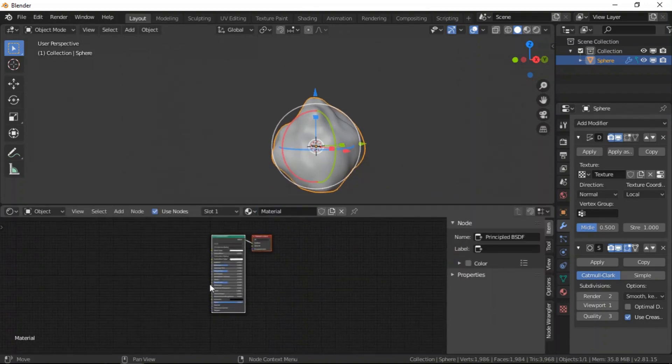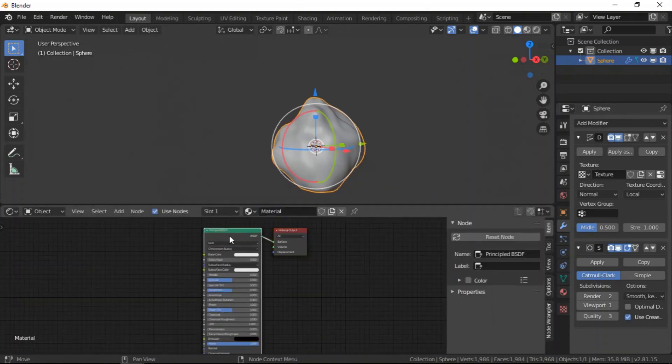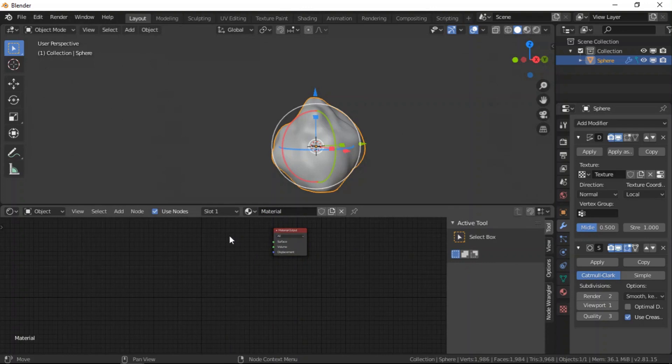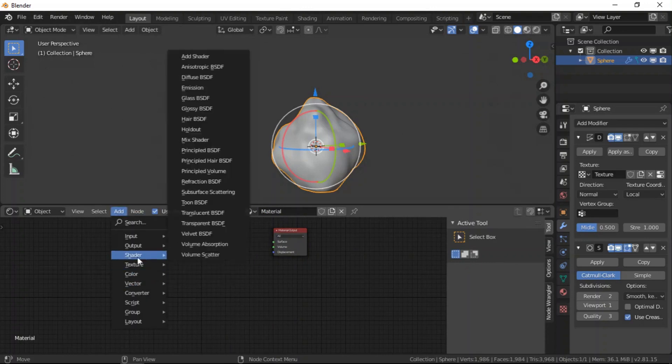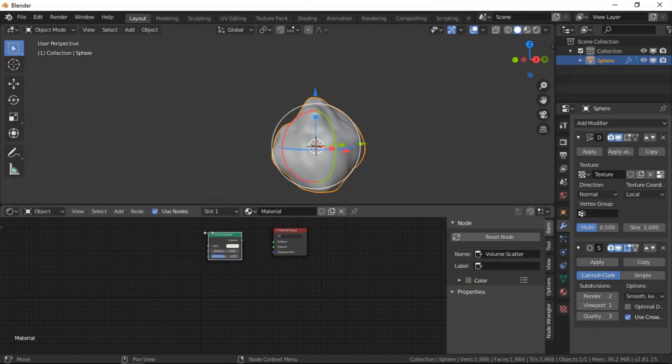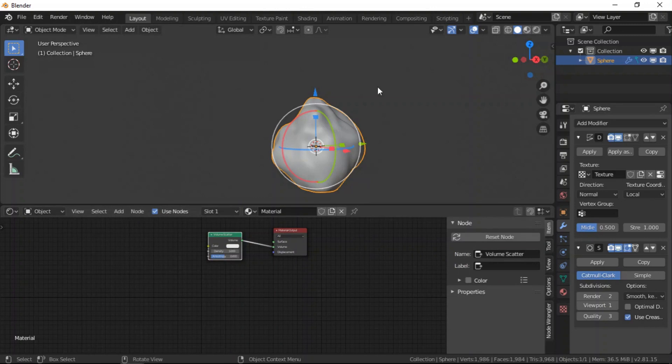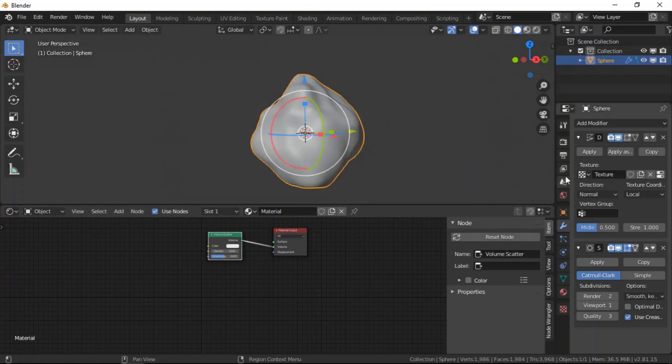So let's go ahead and add a material to it and we are going to use just a volume scatter.